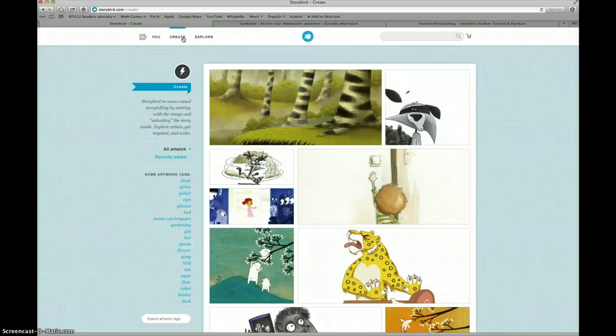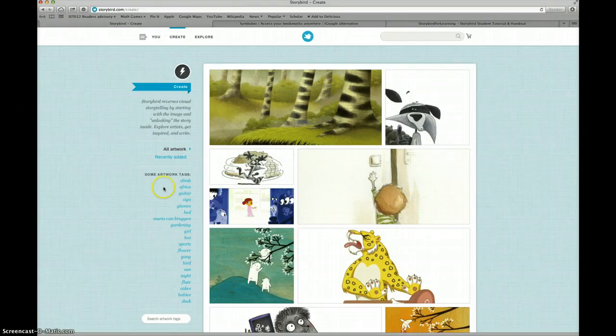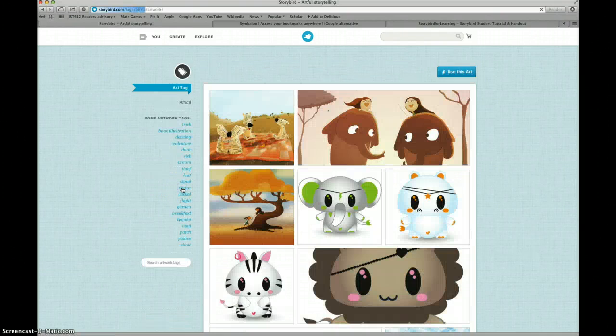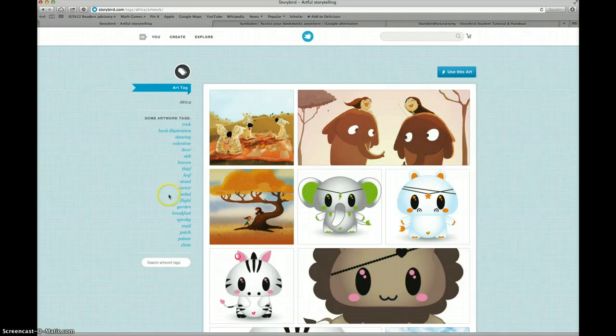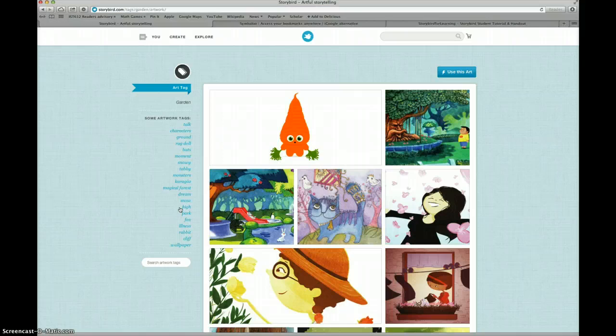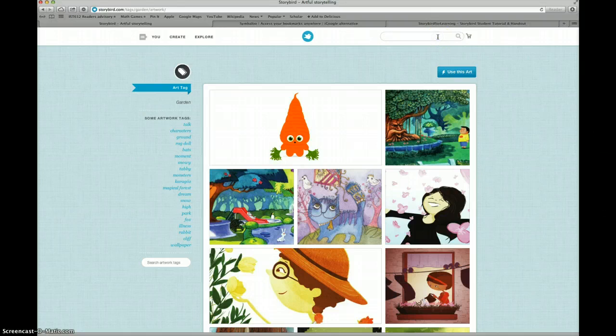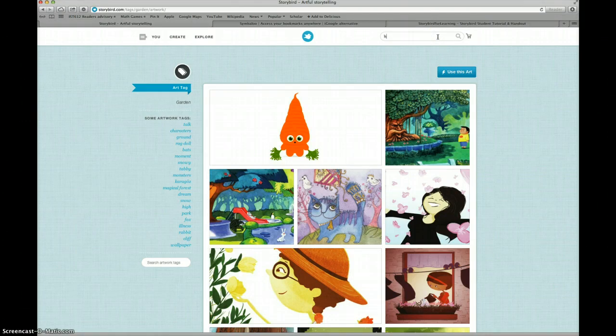If we knew we were looking for something in particular, we could choose to click on an artwork tag on the side. If we wanted pictures about Africa, we would click that. If we wanted pictures about gardens, we could click that. Or if we had a particular idea in mind that we wanted to search, we could go to the upper right-hand corner of the screen and type in a search word. I'm going to type in Halloween.